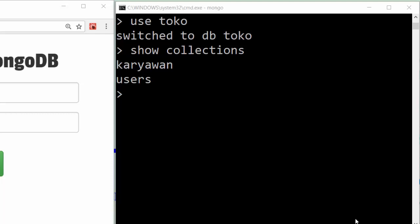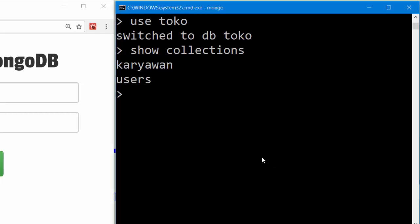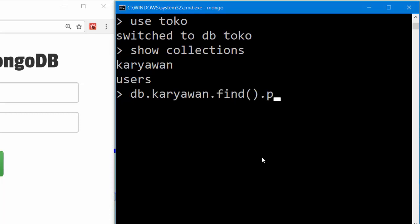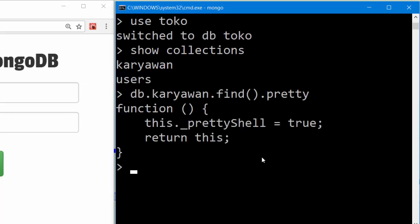Let's see the data on karyawan. I can type db.karyawan.find.pretty. Okay, oh sorry, pretty.